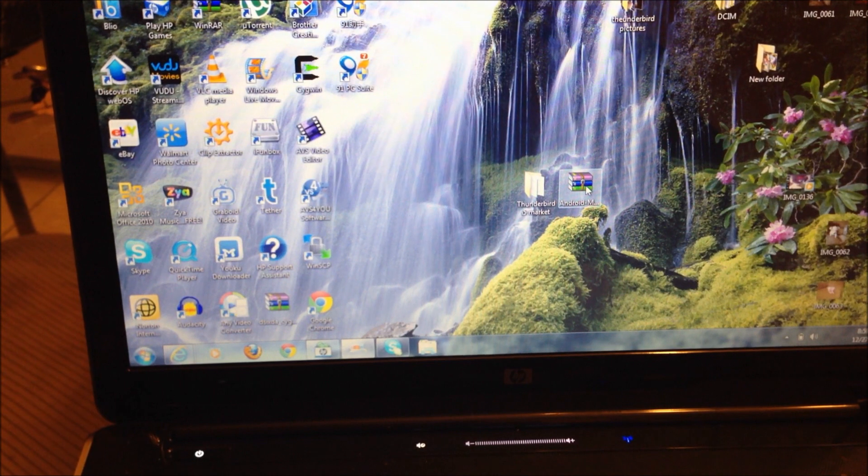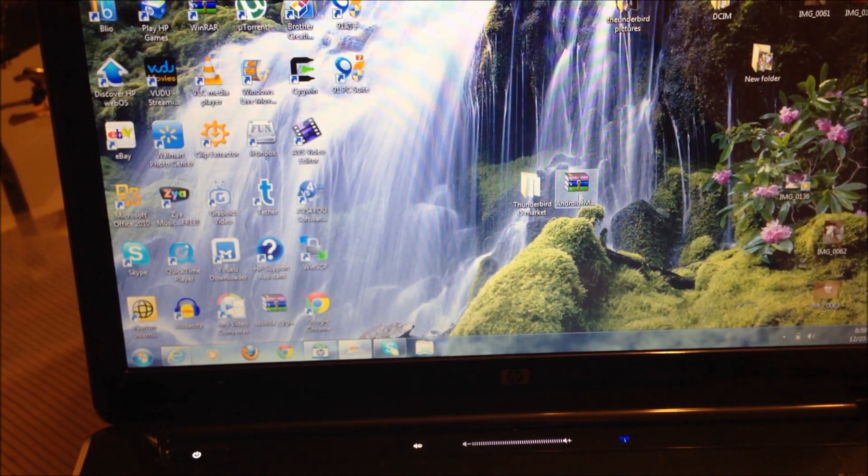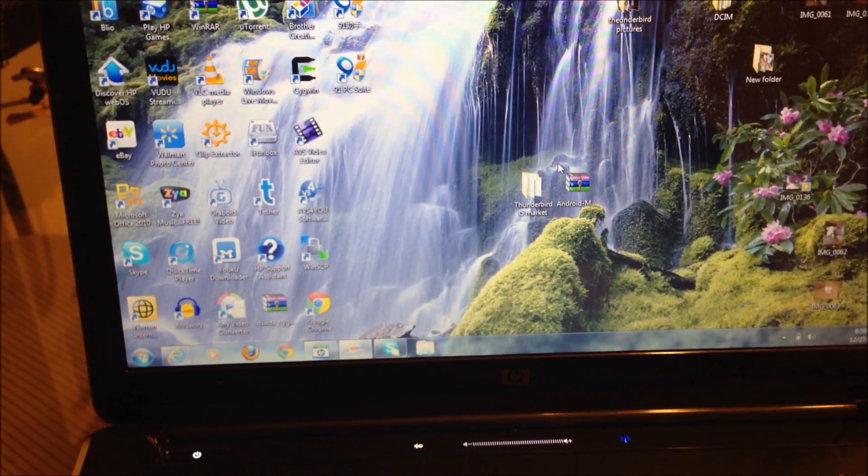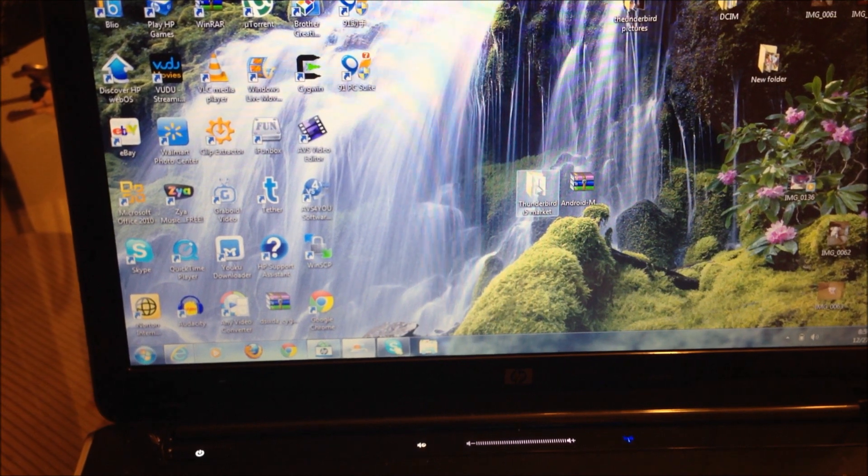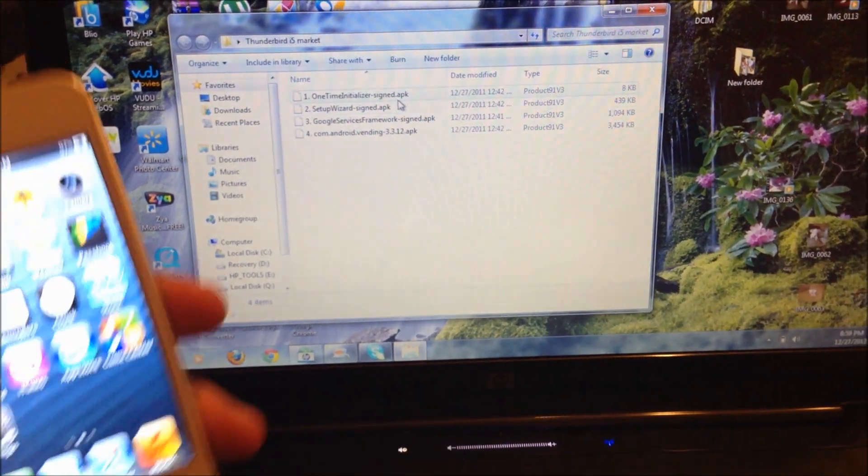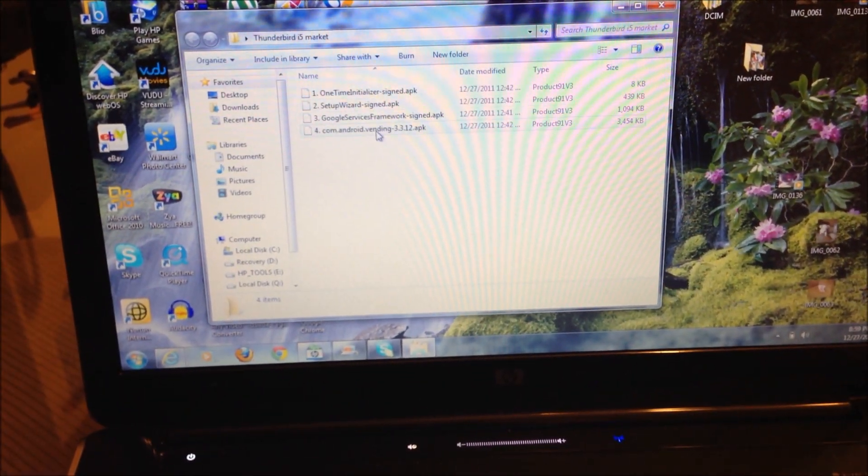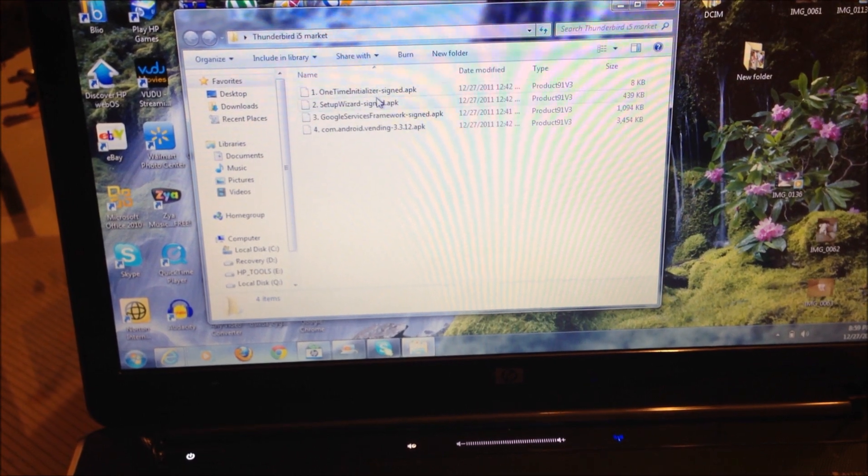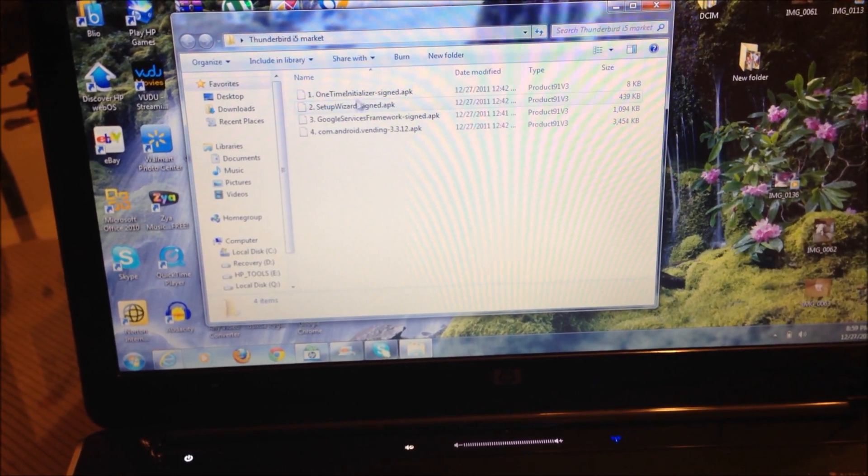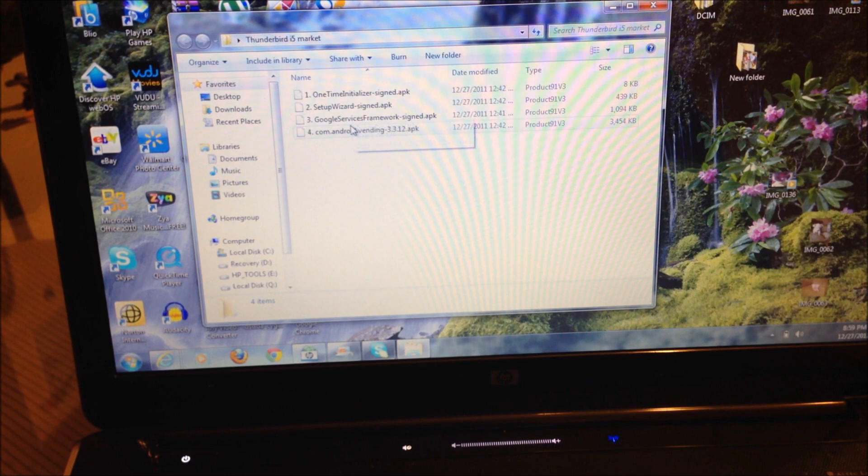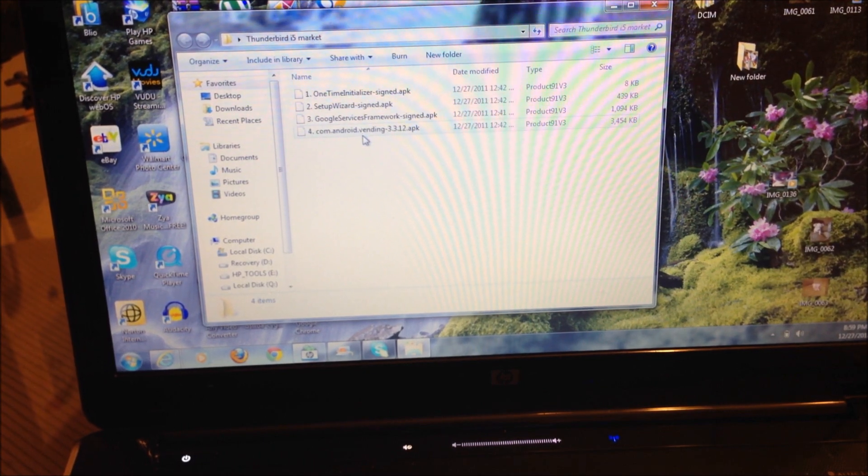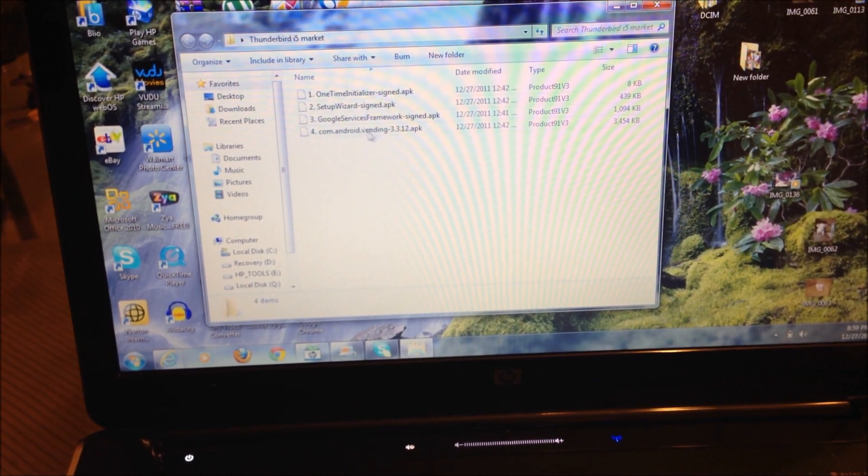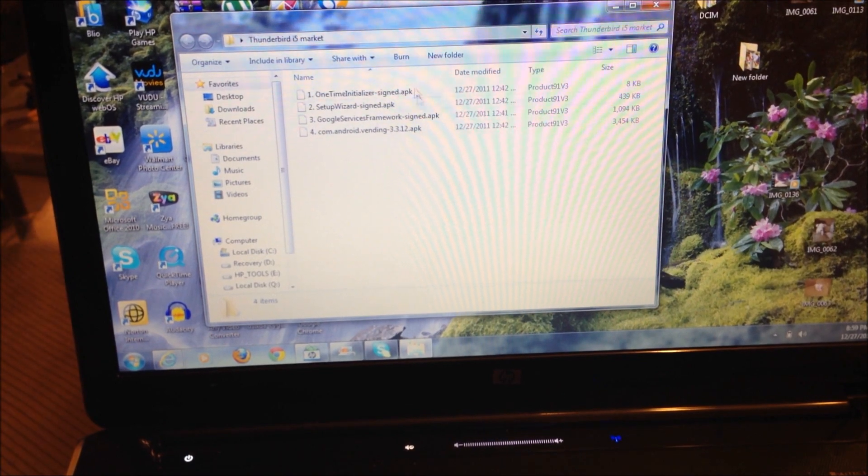You're going to place it on your desktop and extract it to a new folder. Once you extract it, you're going to see four APKs: the one-time initializer, the setup wizard, the Google services framework, and the Android Market itself.